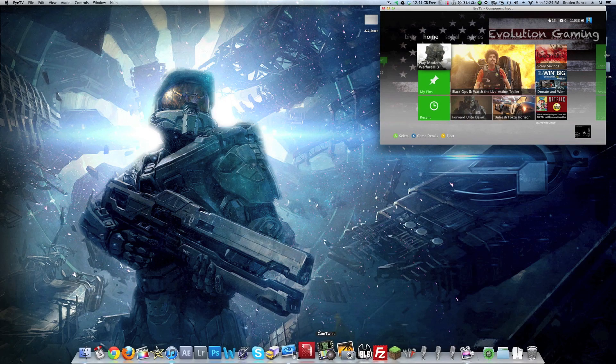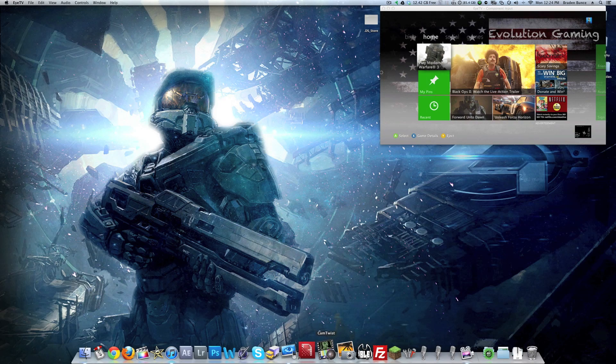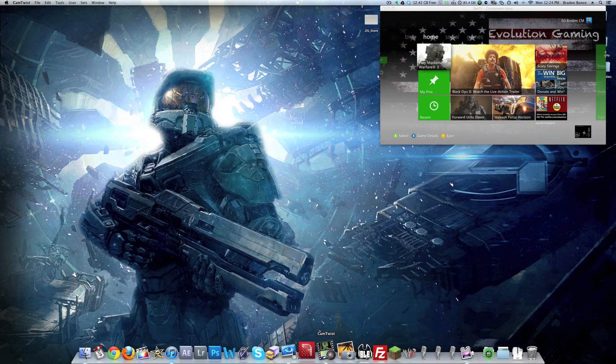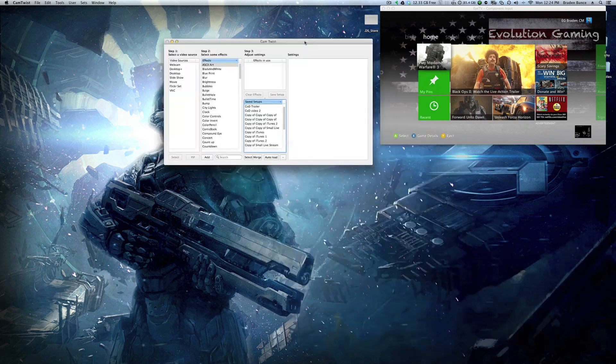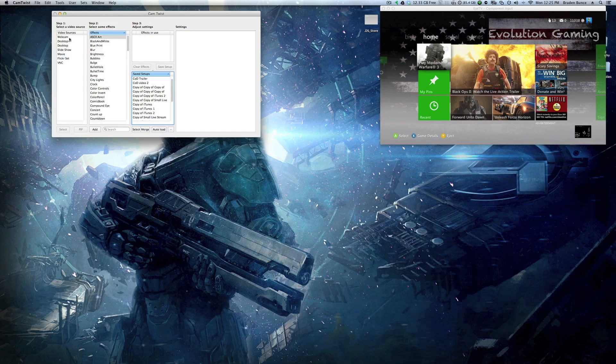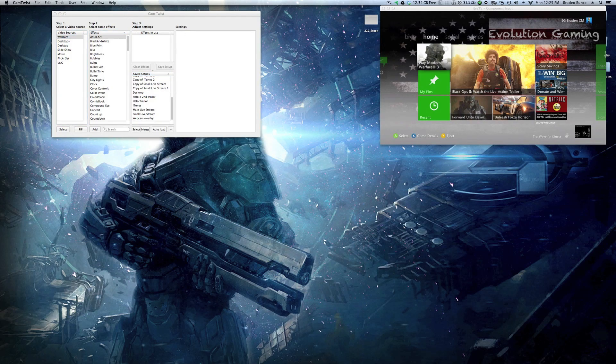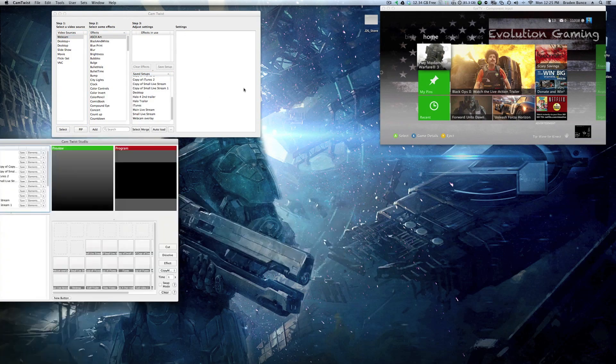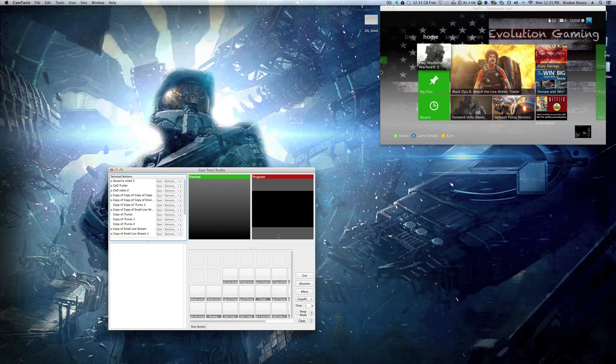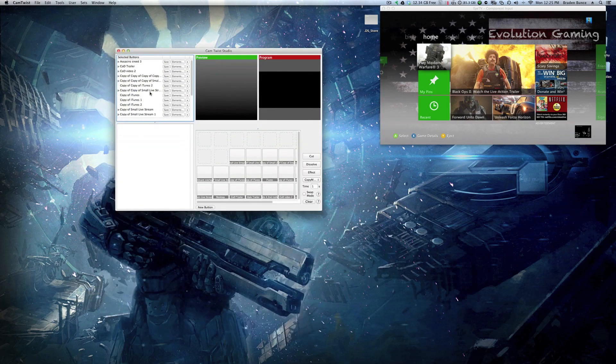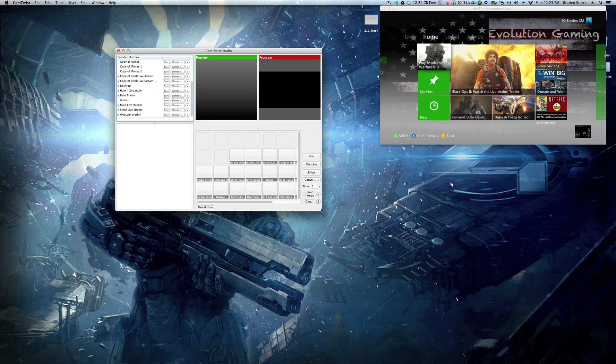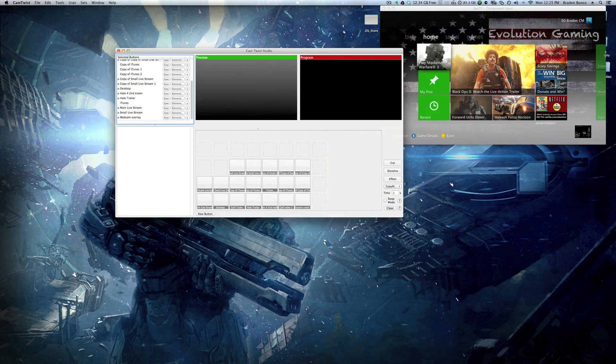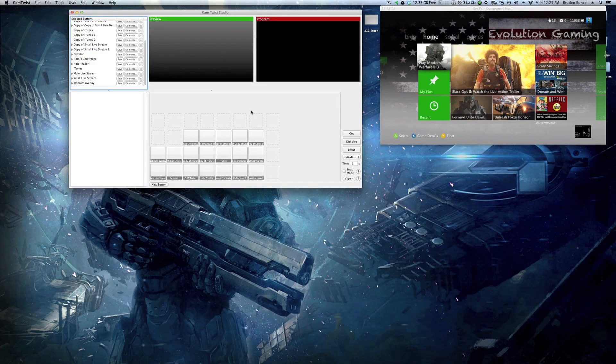The very first one is this one here, it's called CamTwist. What CamTwist is, is it acts as a virtual webcam, basically. It is a free program, which is always nice. What this enables you to do is you can select different video sources, and then these are just my saved setups, and then you can use those to actually broadcast. So what I'll show you is in the CamTwist studio, which is included in the program. So these are all the different setups I have set up for me, and you can see how I have them laid out right here.